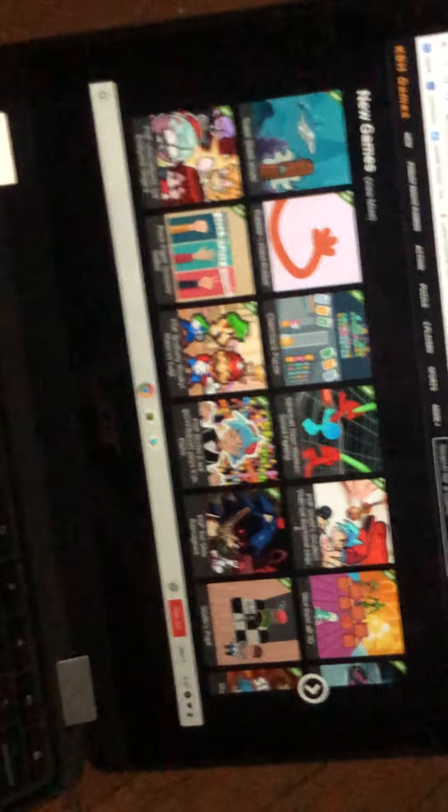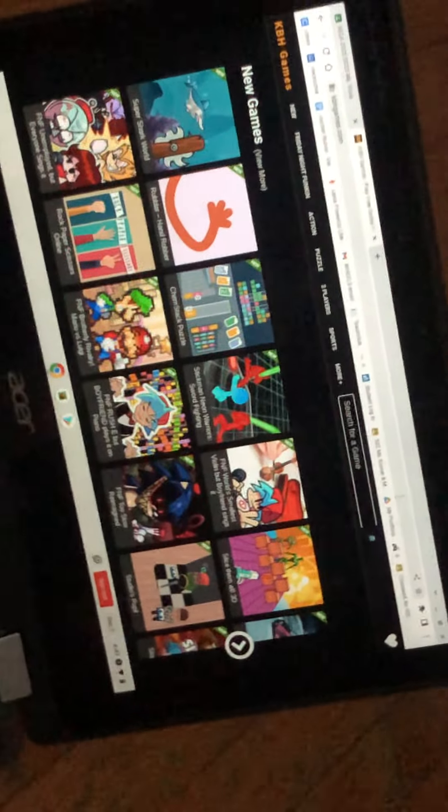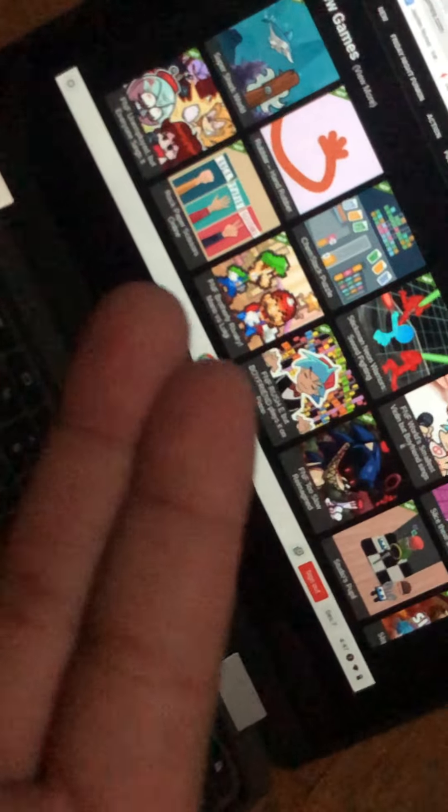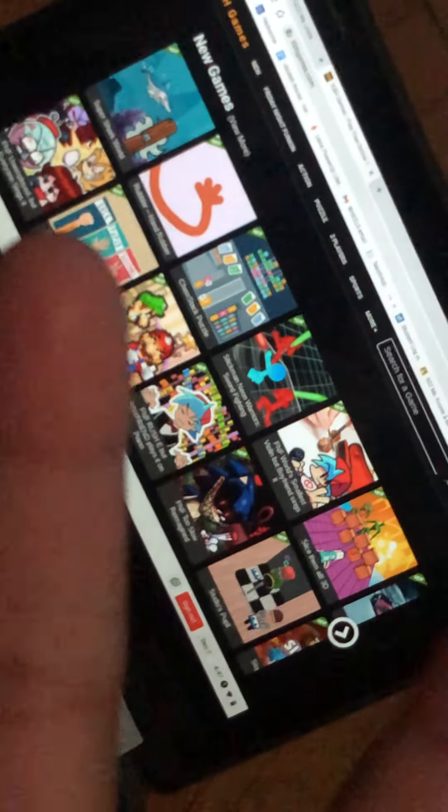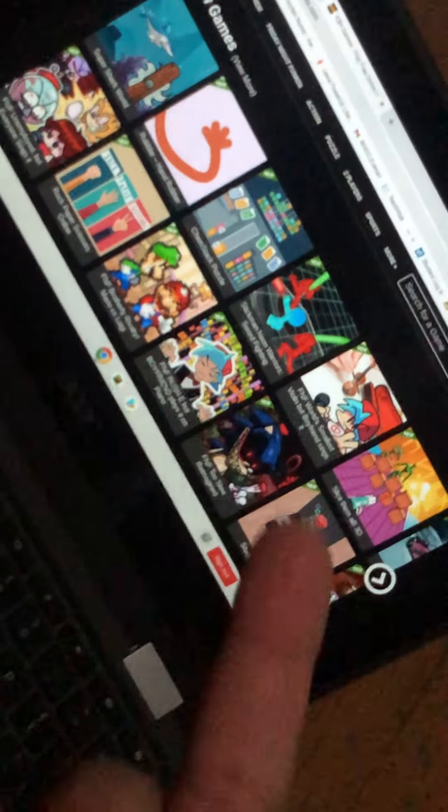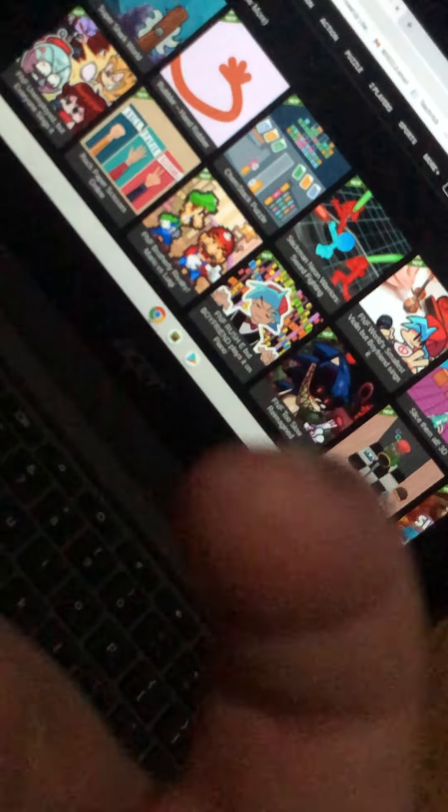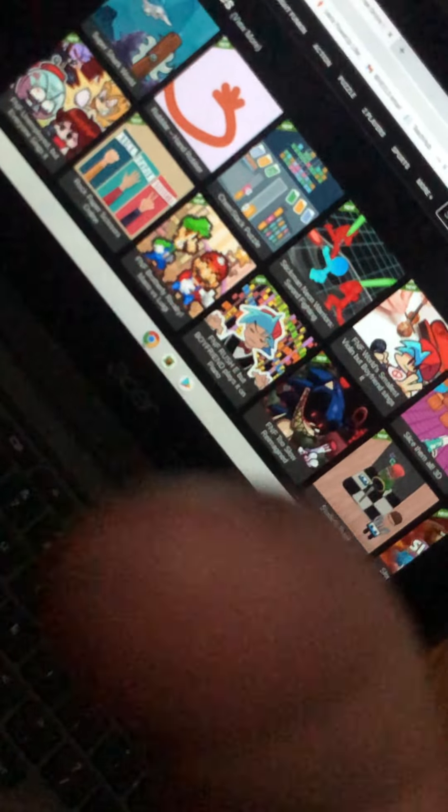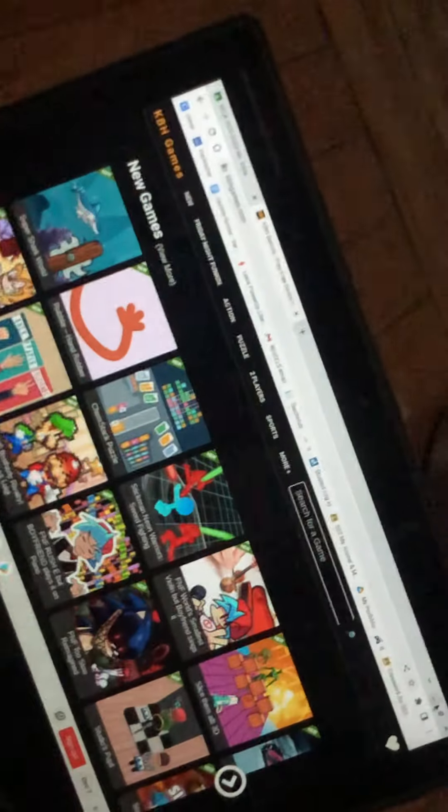So yeah, make sure you go do whatever. See you guys in the next video, bye Simons. Remember, go follow my TikTok and go follow this channel. See you guys in the next video, bye Simons.